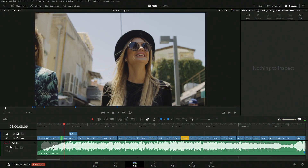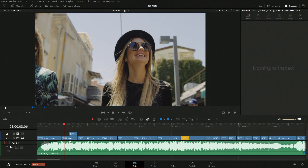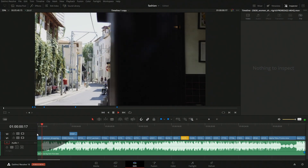From here we do have an option where we can pull this down and change the way in which that fade works — if we wanted to have it come in nice and slow and then speed up, or go the other way where it comes in fast and then finishes off very slow. It's up to you. Probably something like this would work well.